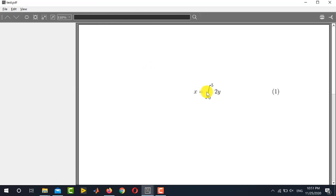Now if you want to write a mathematical equation consisting of some trigonometric or mathematical functions — for example cosine, sine, tangent, natural log, exponential, and other mathematical functions — then it depends on what kind of editor you are using. I am using TextMaker, so I will be showing you how to insert such mathematical expressions in TextMaker. If you are using a different editor there must be some other method, but it will be similar to the one I will show you.